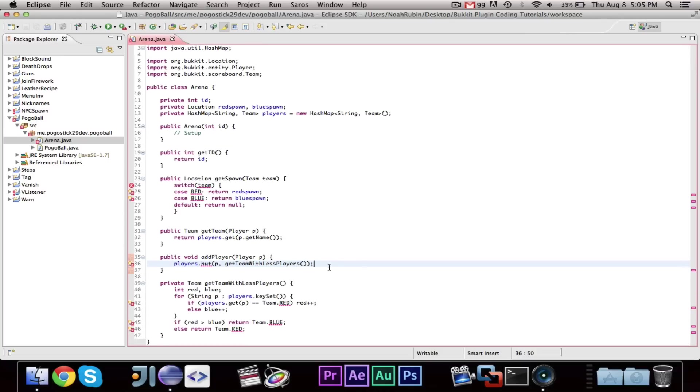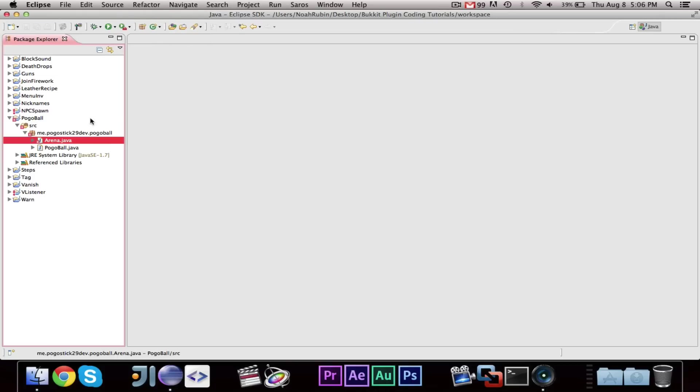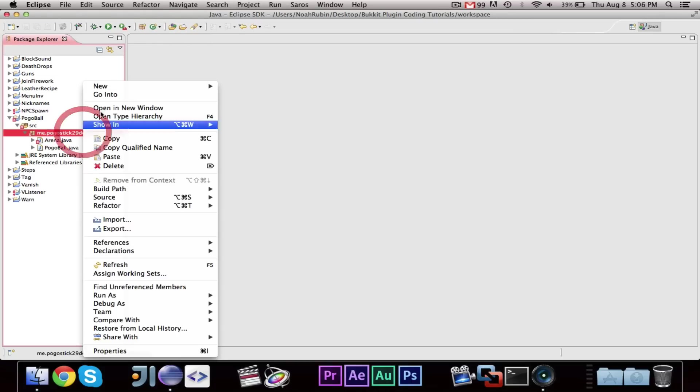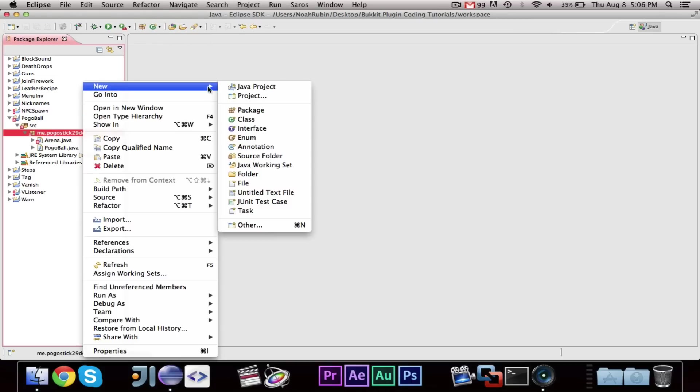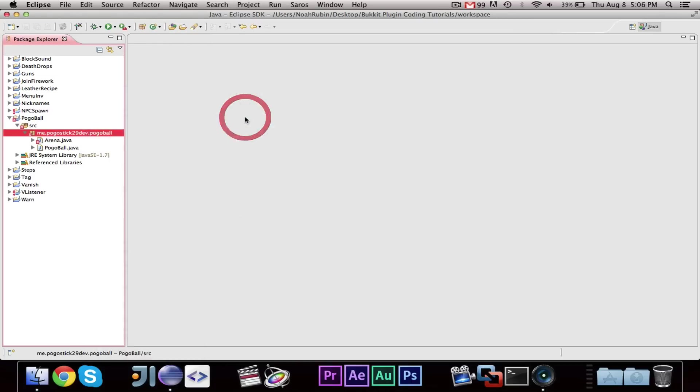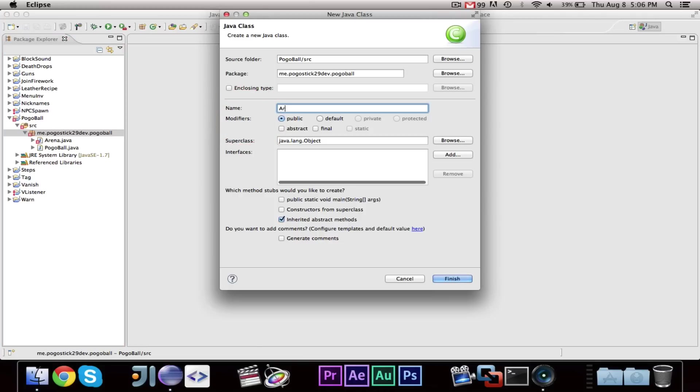Alright. Now, for now, that is all we're going to do in the arena. We will add more methods and values to the arena later, but I'm going to go ahead and make the arena manager class.